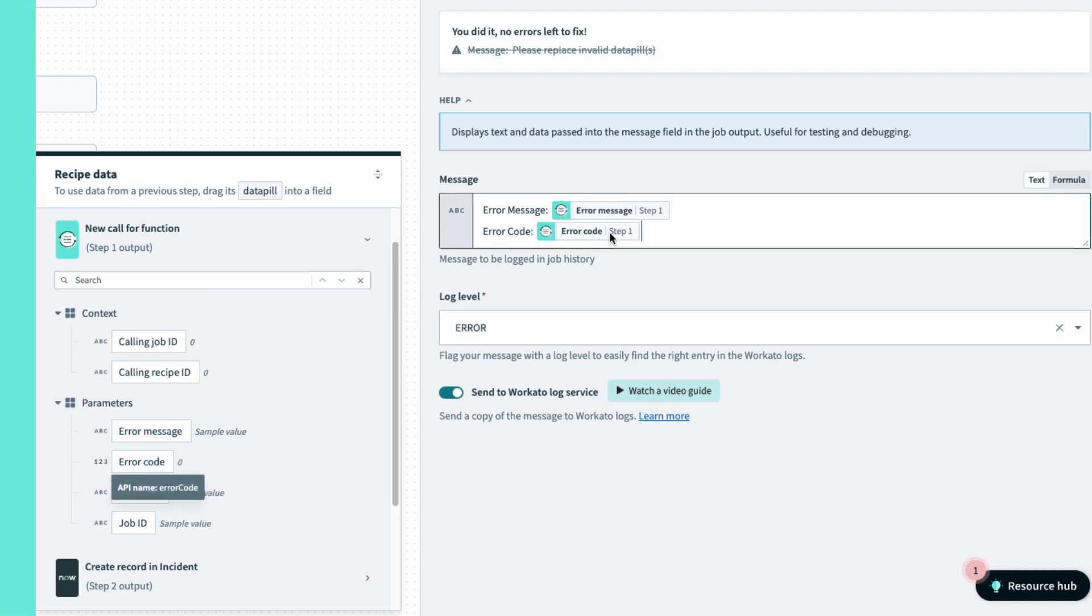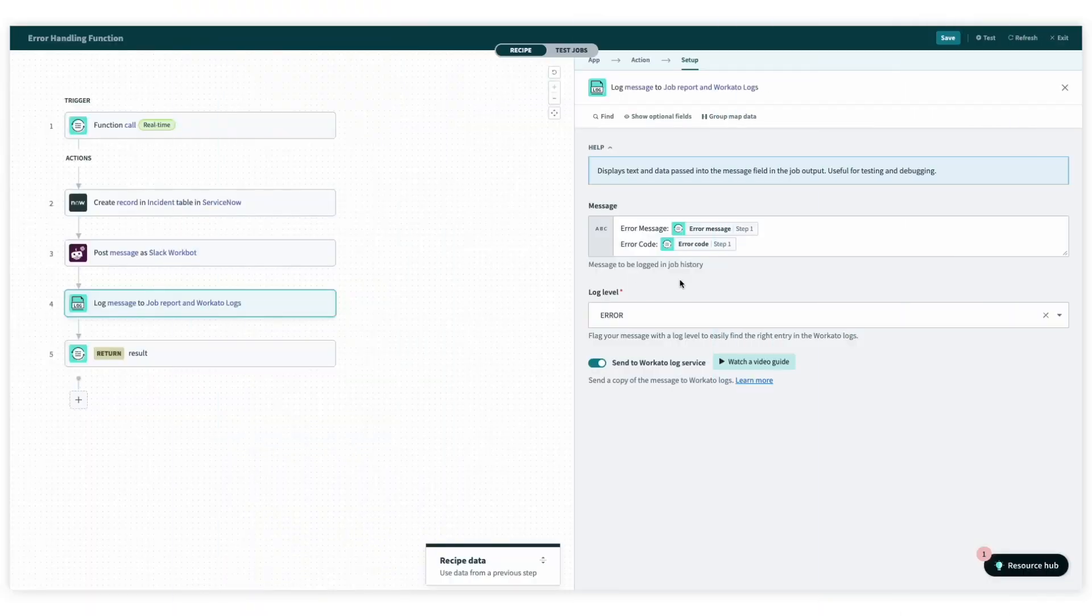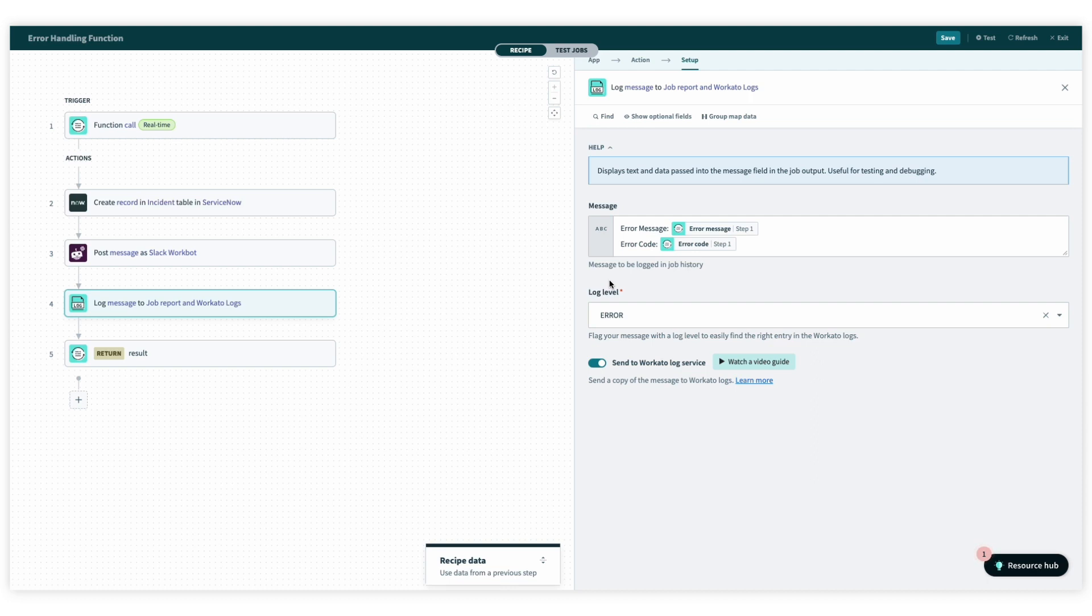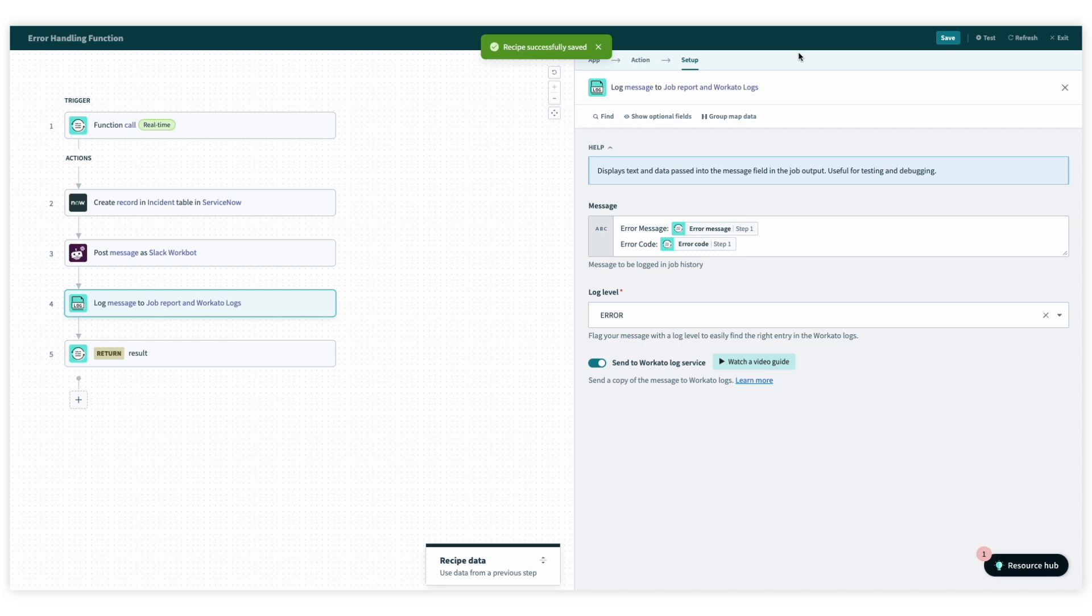And that's basically it. So now we've successfully built our recipe function. But how do we call the recipe function from an existing recipe? So to do that, let's save the recipe and jump back to one of the recipes we'd started off looking at.